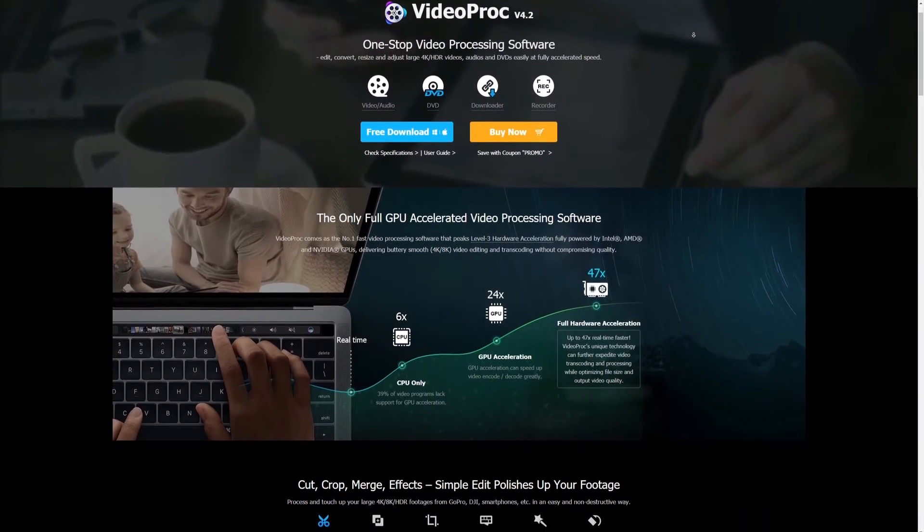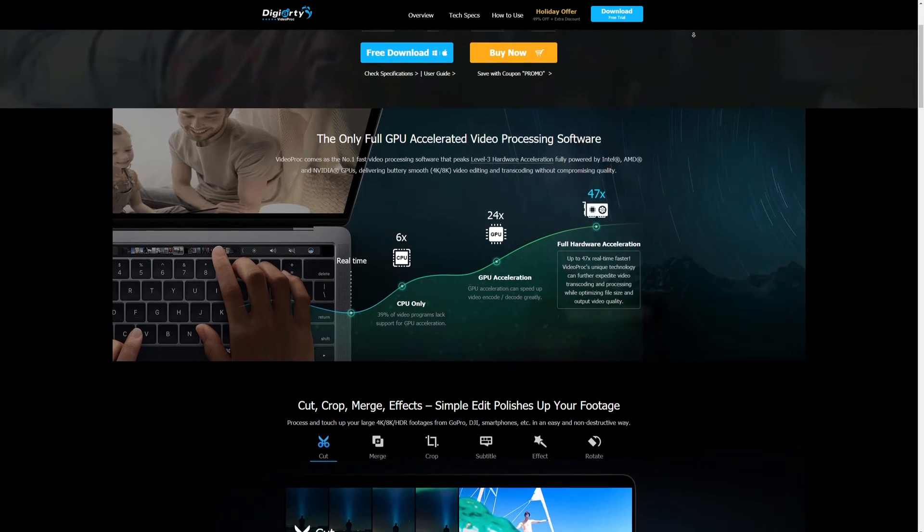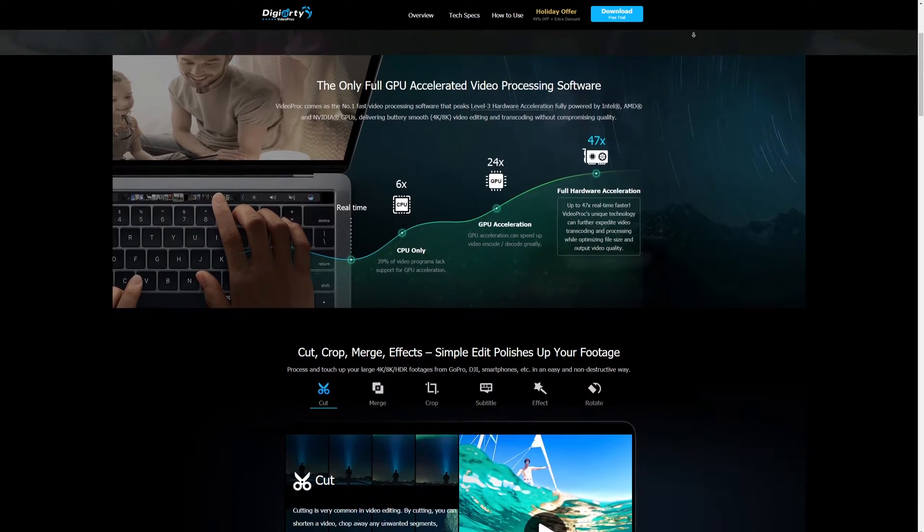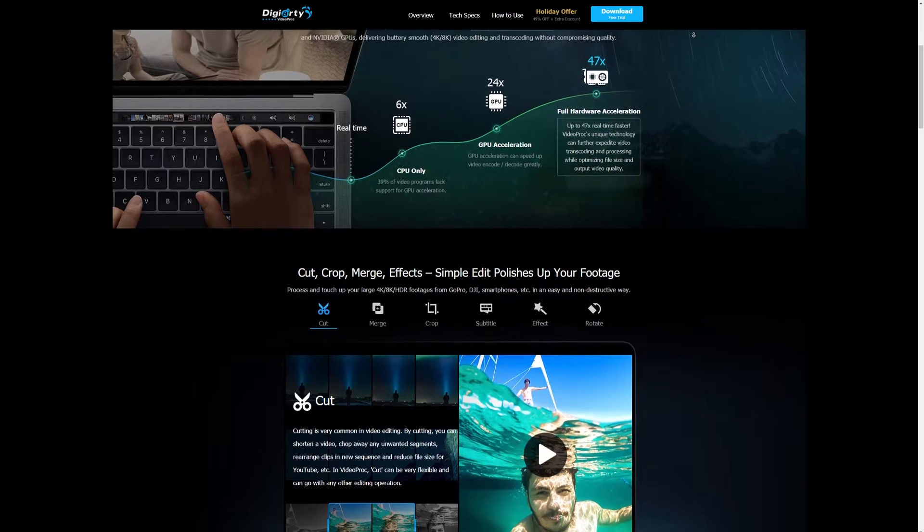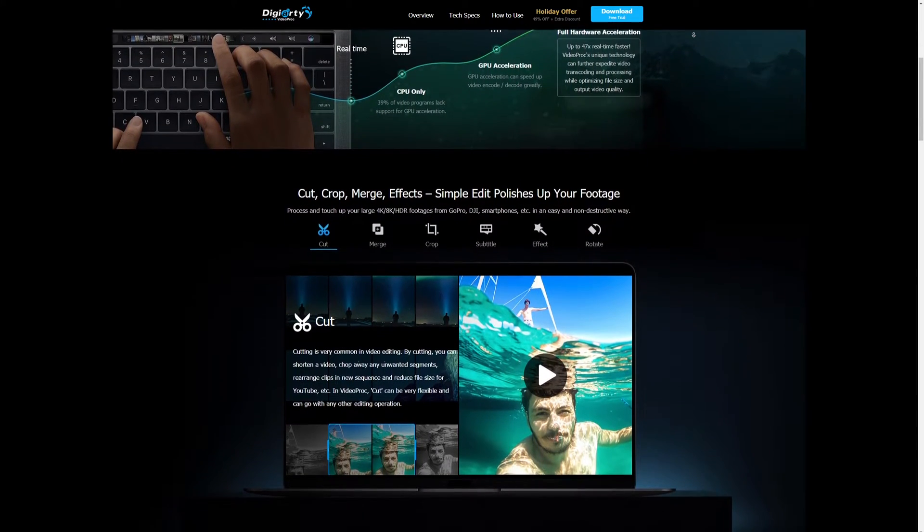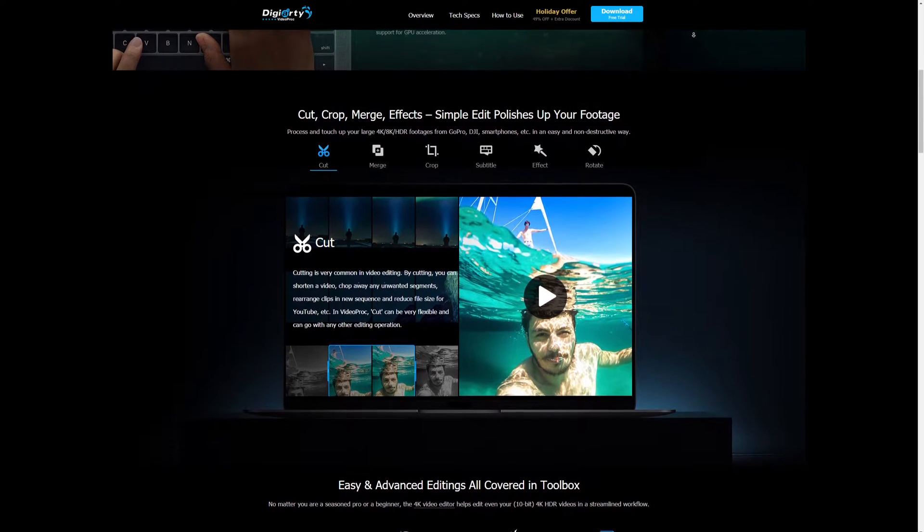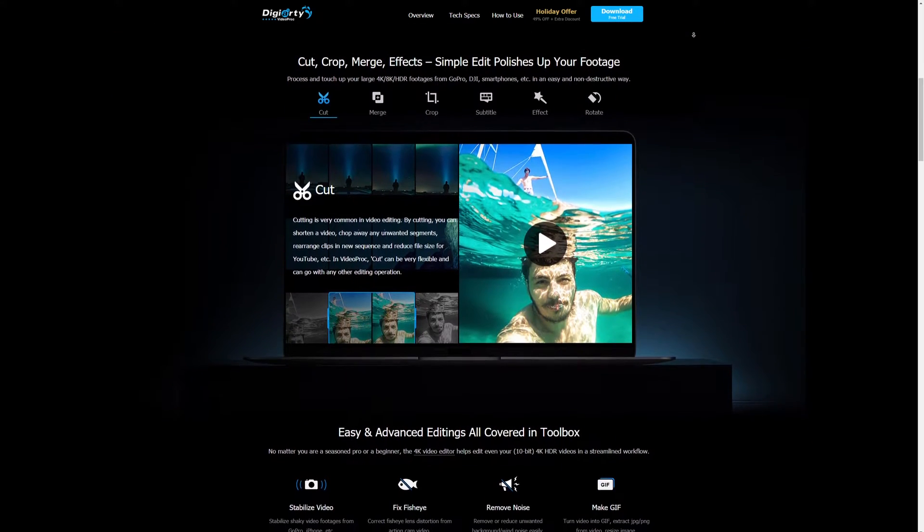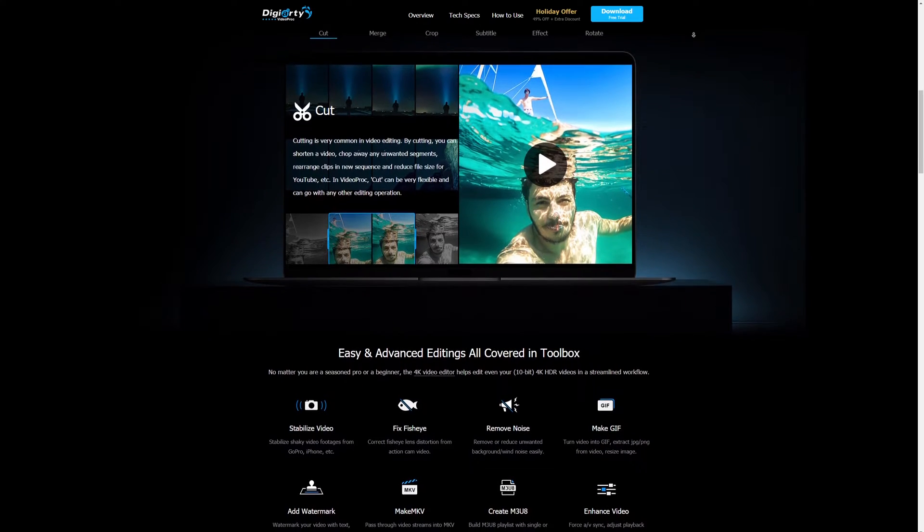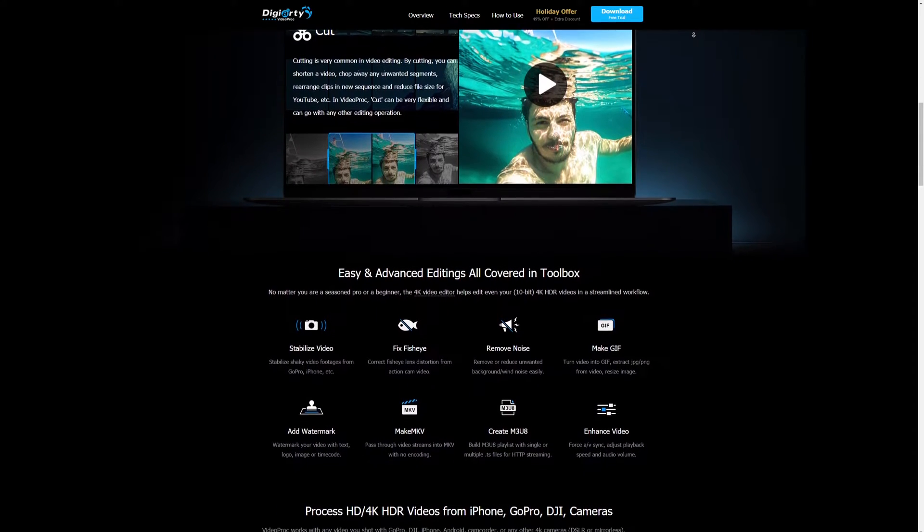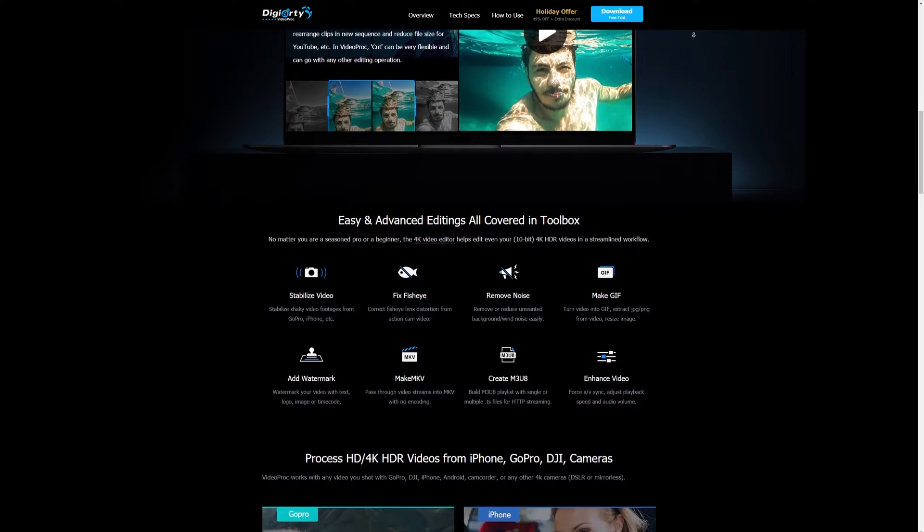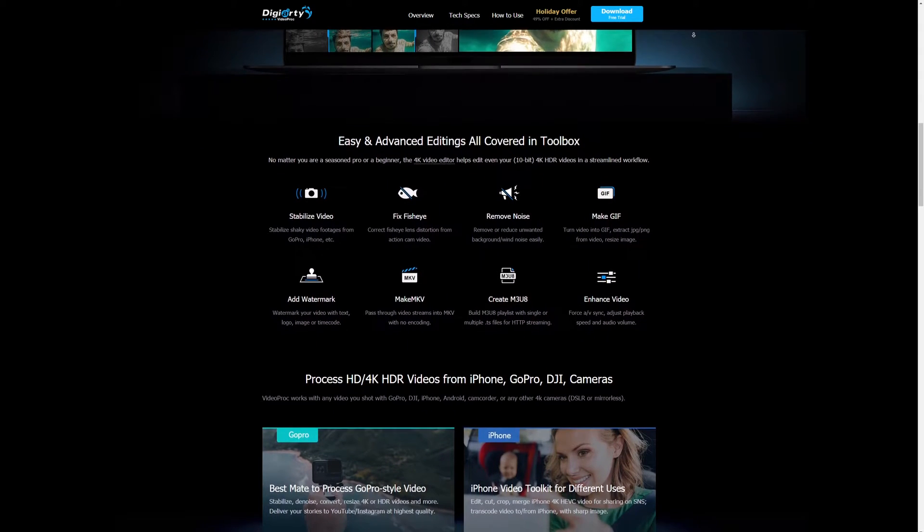This video is sponsored by Videoproc. Videoproc is a one-stop video processing software for editing, converting, resizing, and adjusting videos. It offers full hardware acceleration unlike any other software for smoother editing 4K or even 8K footage. The program itself is very easy and simple to use. You can convert to over 420 formats including MP4, AVI, FLV, and more.